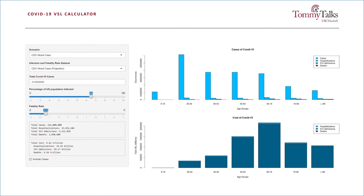On the high end, this number represents over 40 percent of US GDP. On the low end, it's larger than the GDP of every country on earth with the exception of the United States and China.